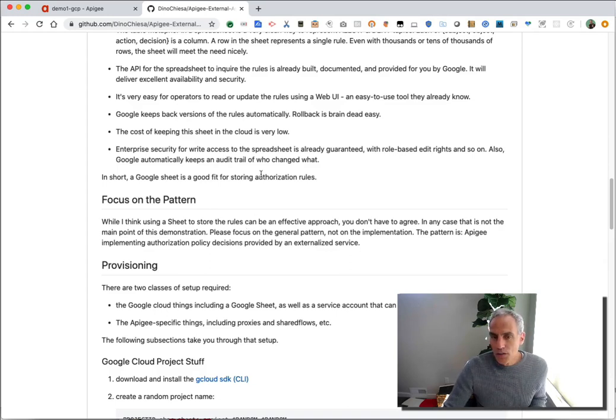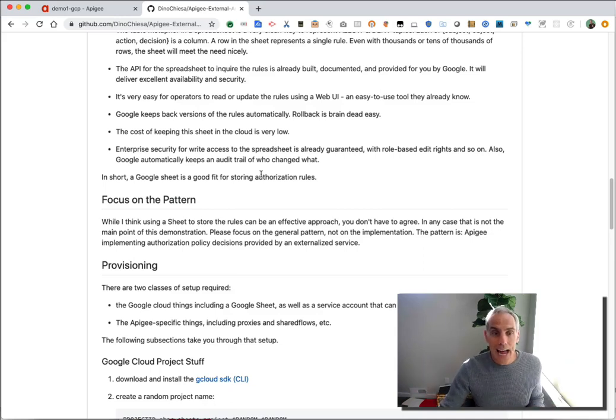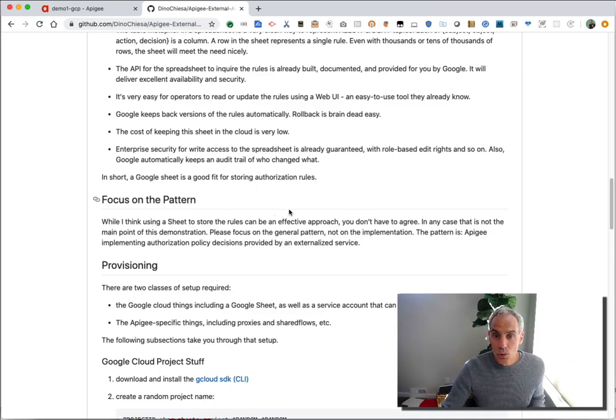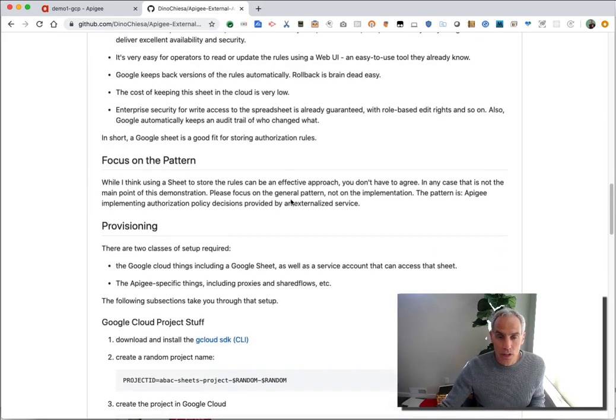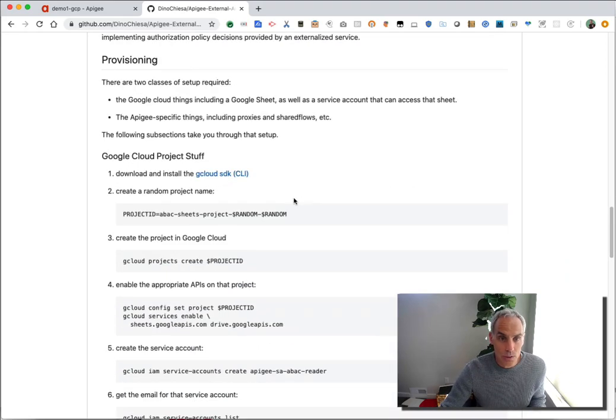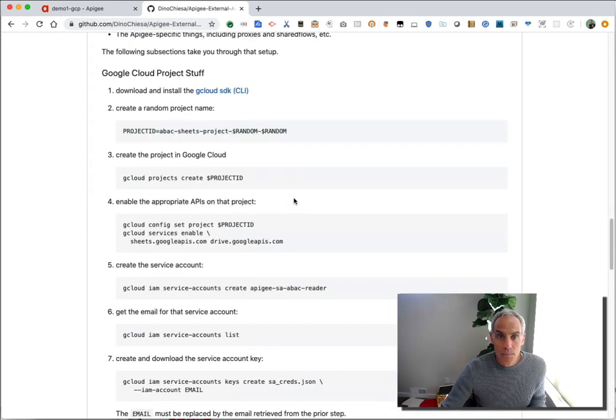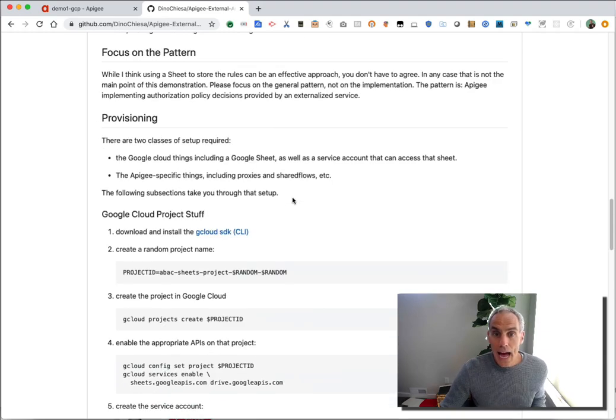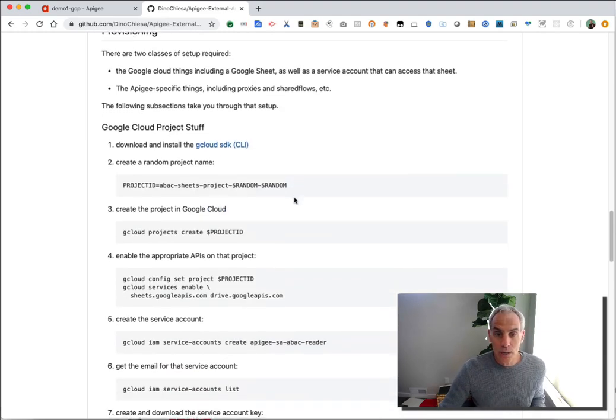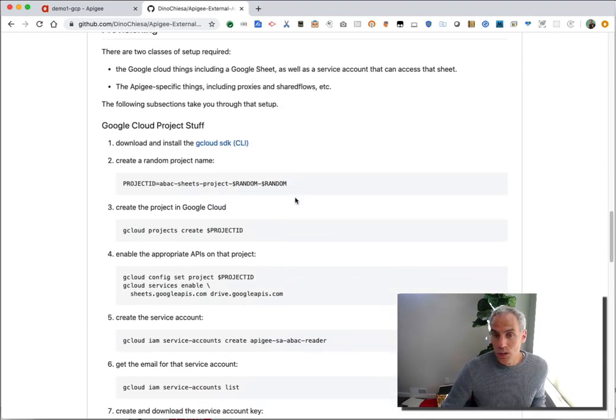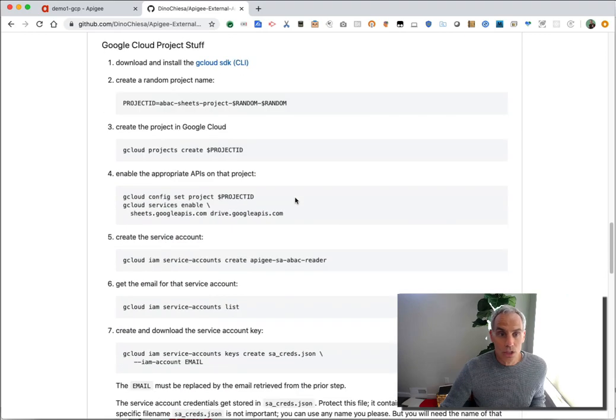You still may not be comfortable with that. And that's fine. I'm not trying to advocate using a Google Sheet for storing authorization rules. The main idea is the pattern of externalizing the authorization rules and allowing Apigee to call out to an external authorization system. So for the rest of the demo, I'm going to show you how Apigee can connect to a ruleset stored in a Google Sheet. But just replace that with any other system and it will work just the same way.